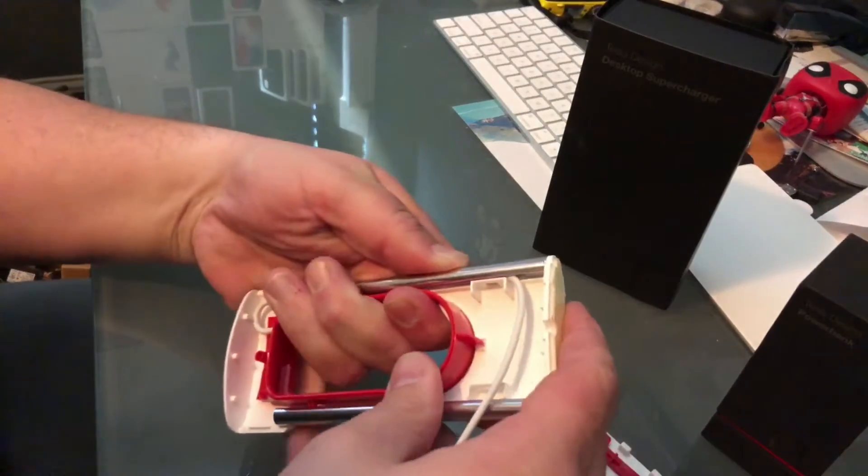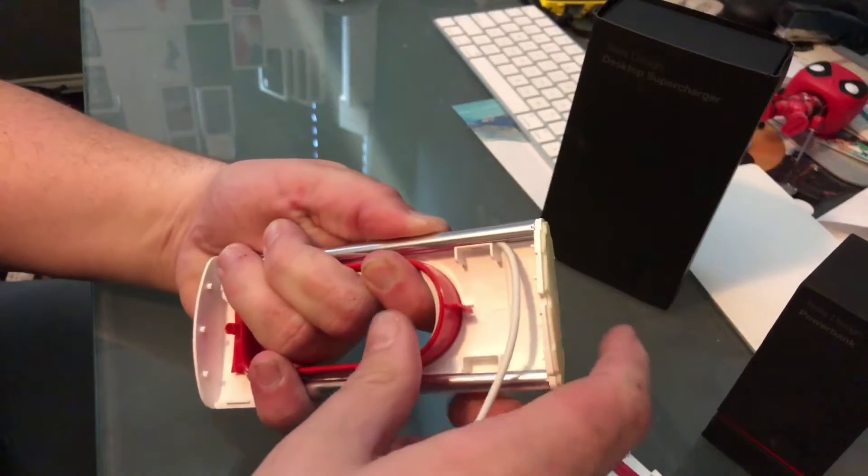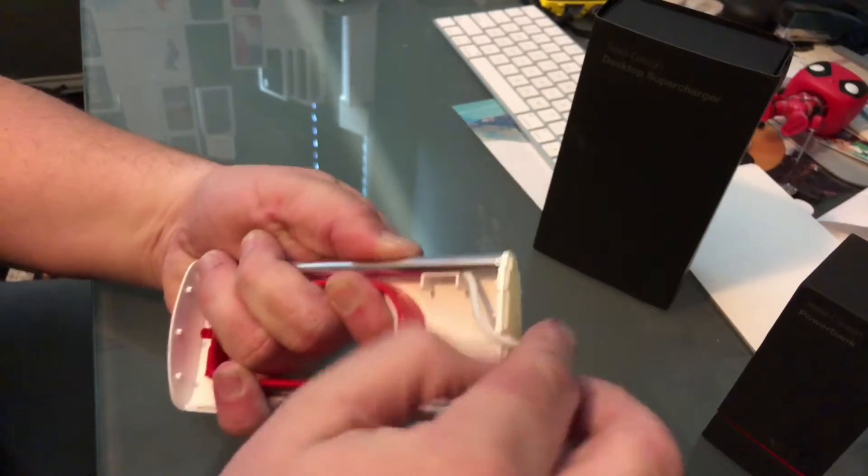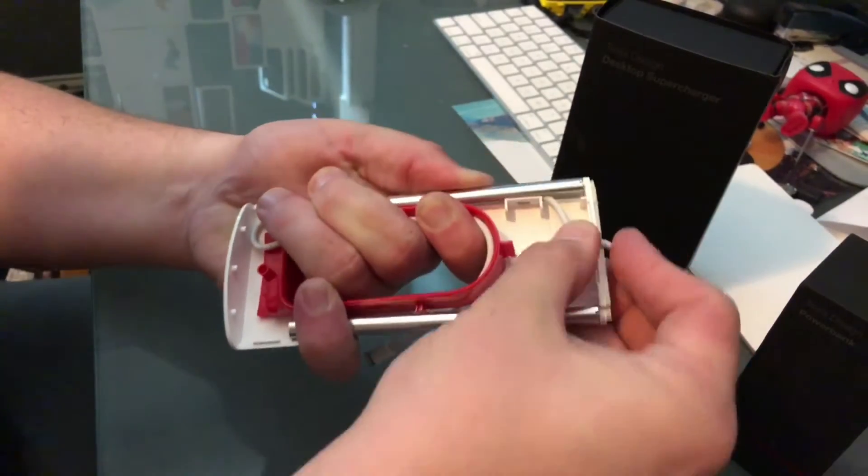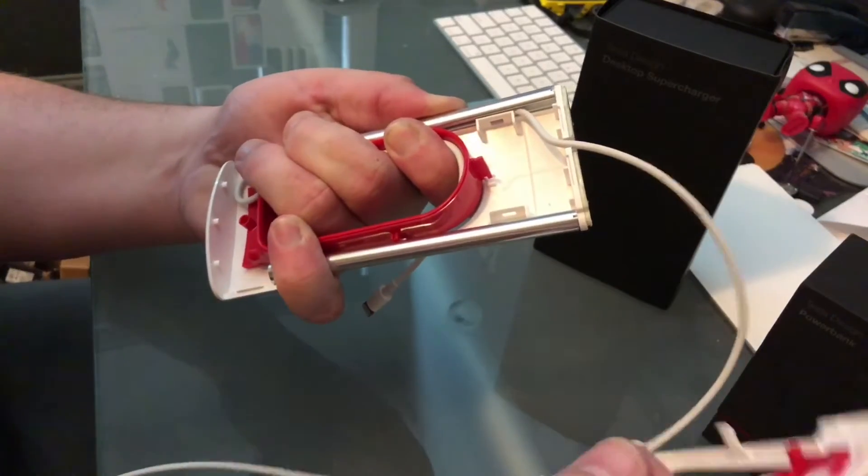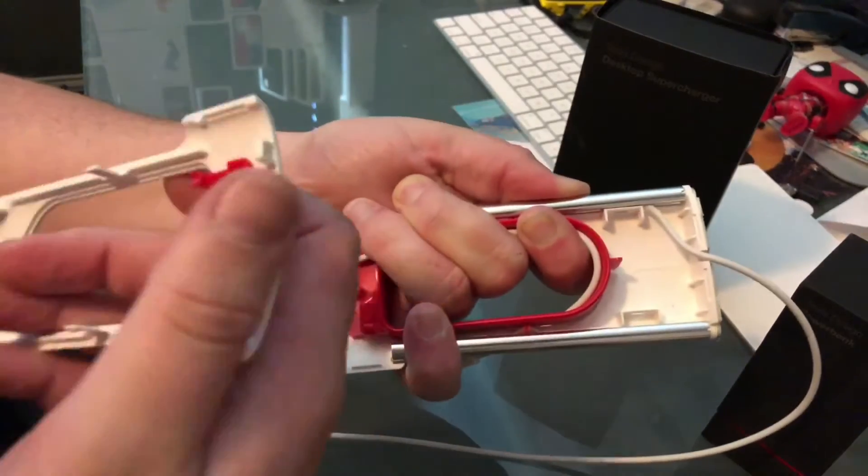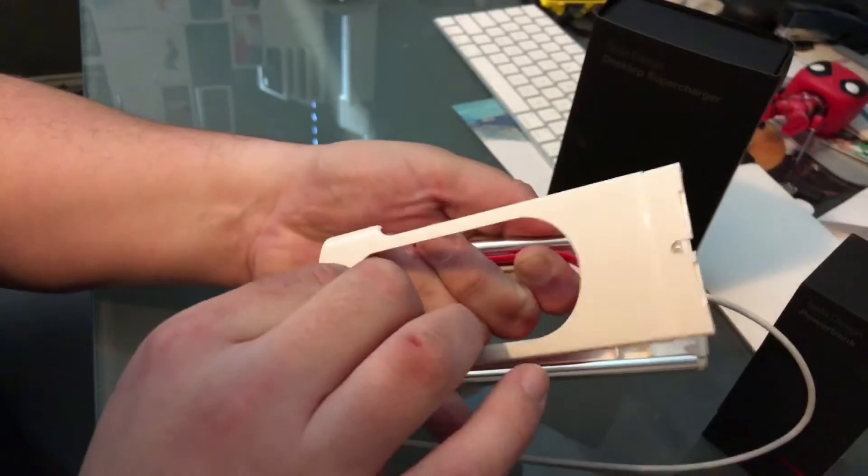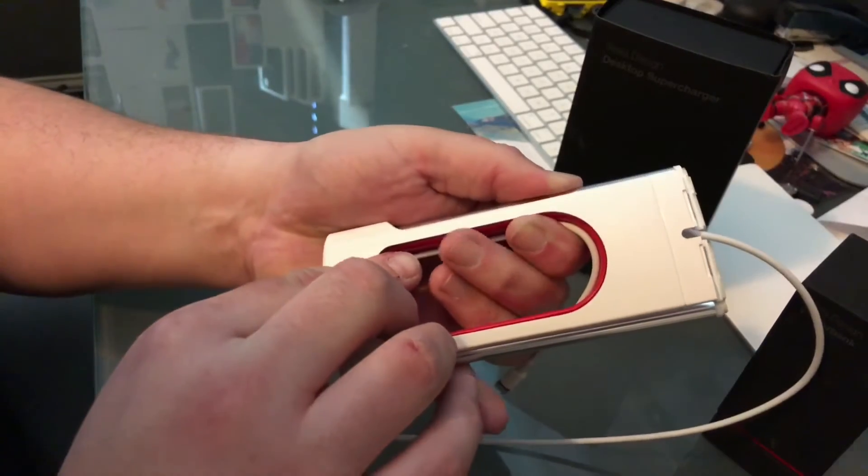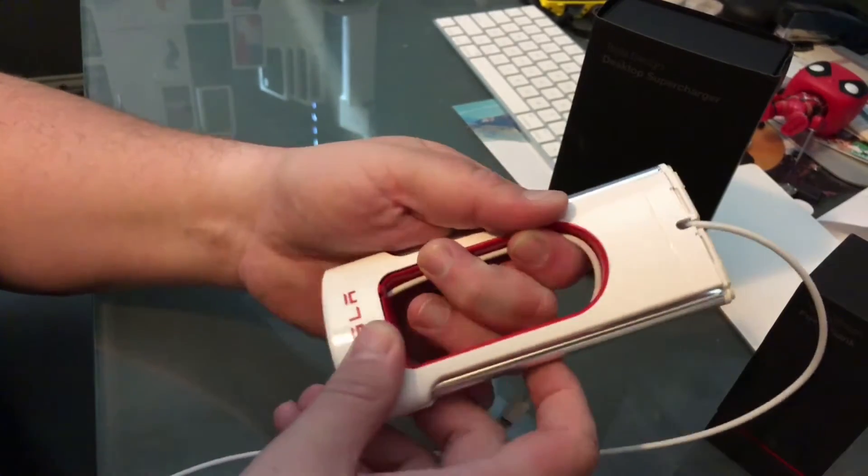And then while holding all of this together somehow with your hand, you feed this cable here out the bottom. Then you grab your top that goes on here and line up those pins up at the top.